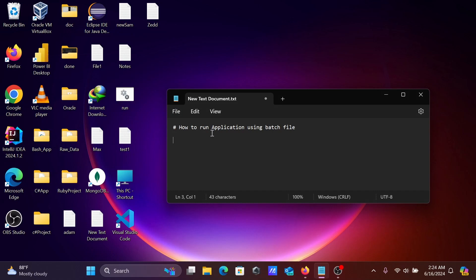Hello friends, in this video I am going to discuss how to run an application using a batch file. So with the help of a batch file, I am going to run the application. So how can we do that?